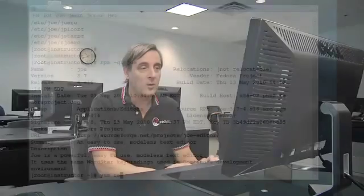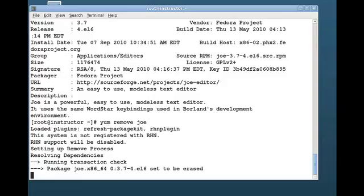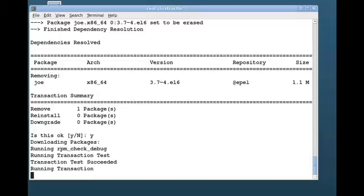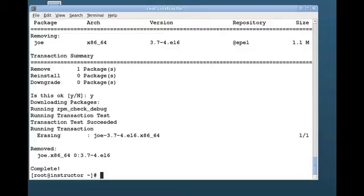When you're done with the package, you can remove it using the rpm command or using the yum command. yum remove joe will let me remove that package from my system, and now that package is no longer available.